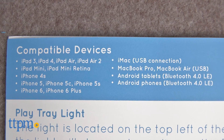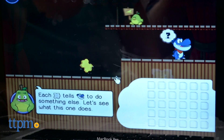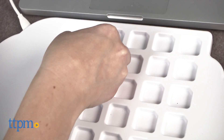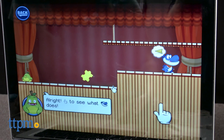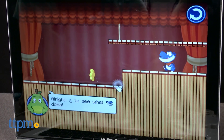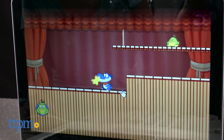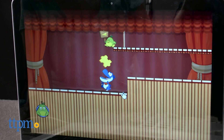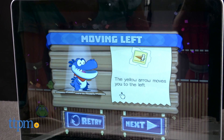As kids play the video game style app, they must think strategically when placing the Puzzlets on the play tray in order to plot a route for the game characters involving moving forward, moving backward, jumping, or stopping. The main object of the game is to save the island from an evil force.